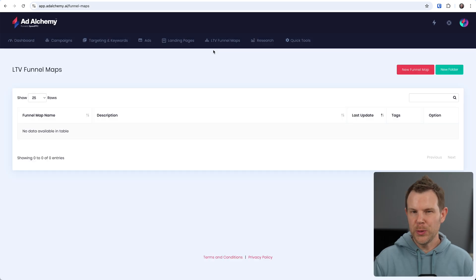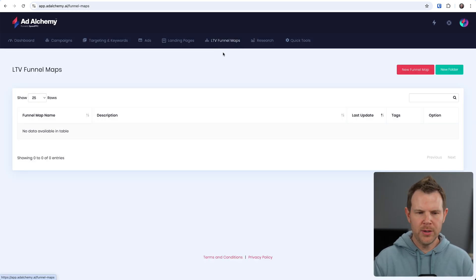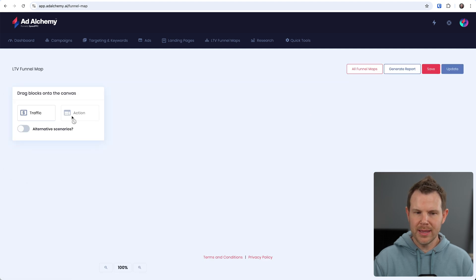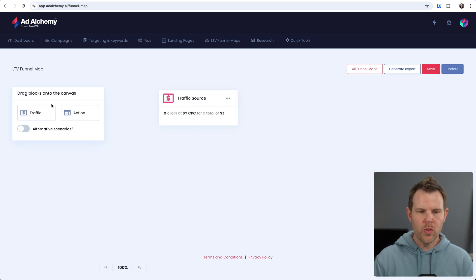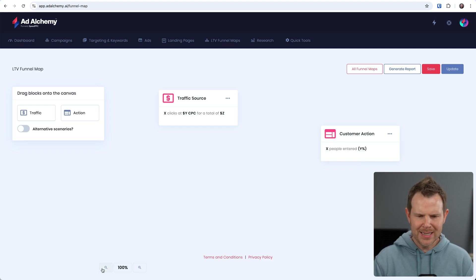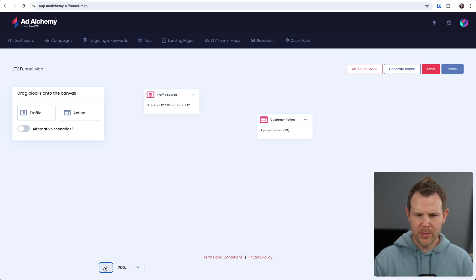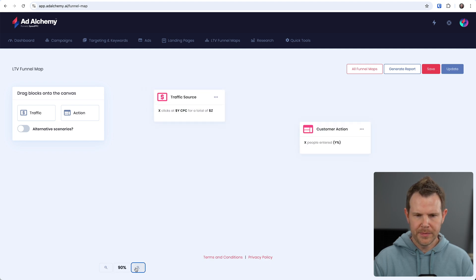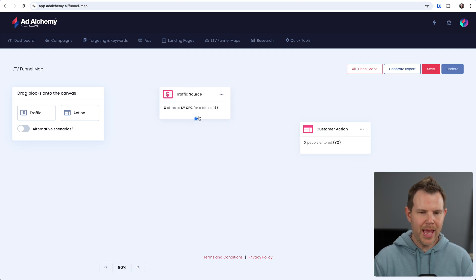The next tool is called LTV Funnel Maps, Lifetime Value Funnel Maps. So the way this works is you get these two little tokens that we can drop into a grid over here, or not really a grid, but a canvas. This is kind of like an infinite canvas. I can zoom way out if I need to. I don't want to go that far out. And here basically we have our traffic source, which I can connect up to a particular action.